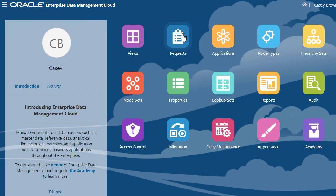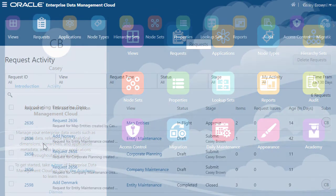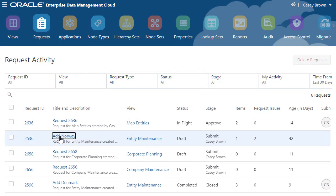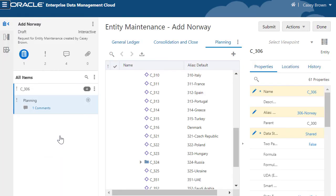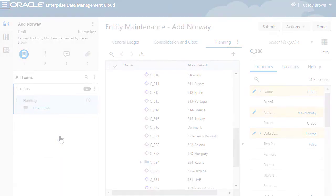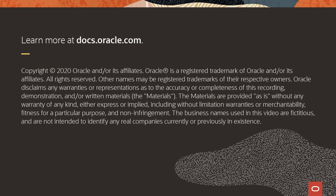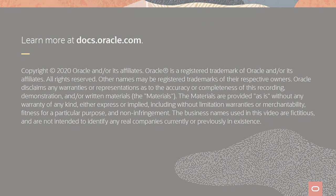With concurrent request editing, collaborating on requests has never been easier. To learn more, visit docs.oracle.com.